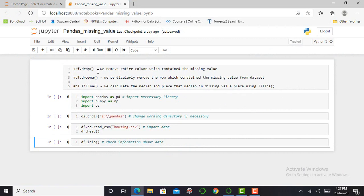So here I am in my Jupyter notebook. We can remove or delete our missing values from our dataset using three methods. First of all, there is the drop function. Drop function basically removes entire columns which contain a missing value from our entire dataset.